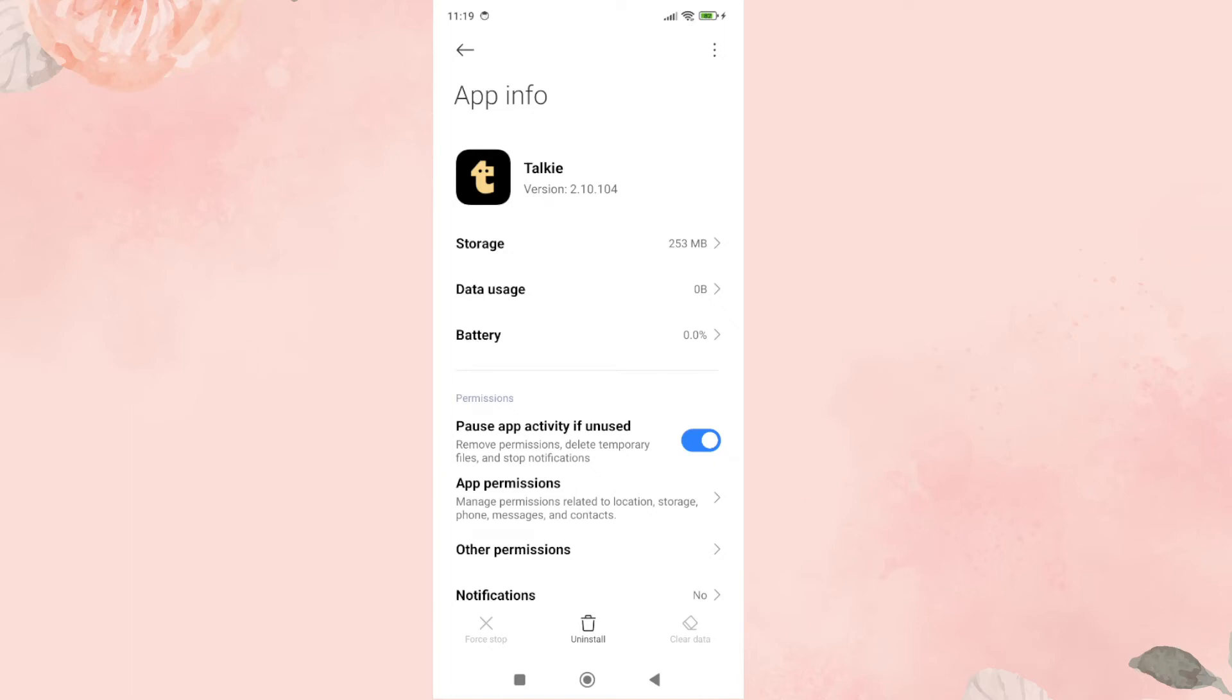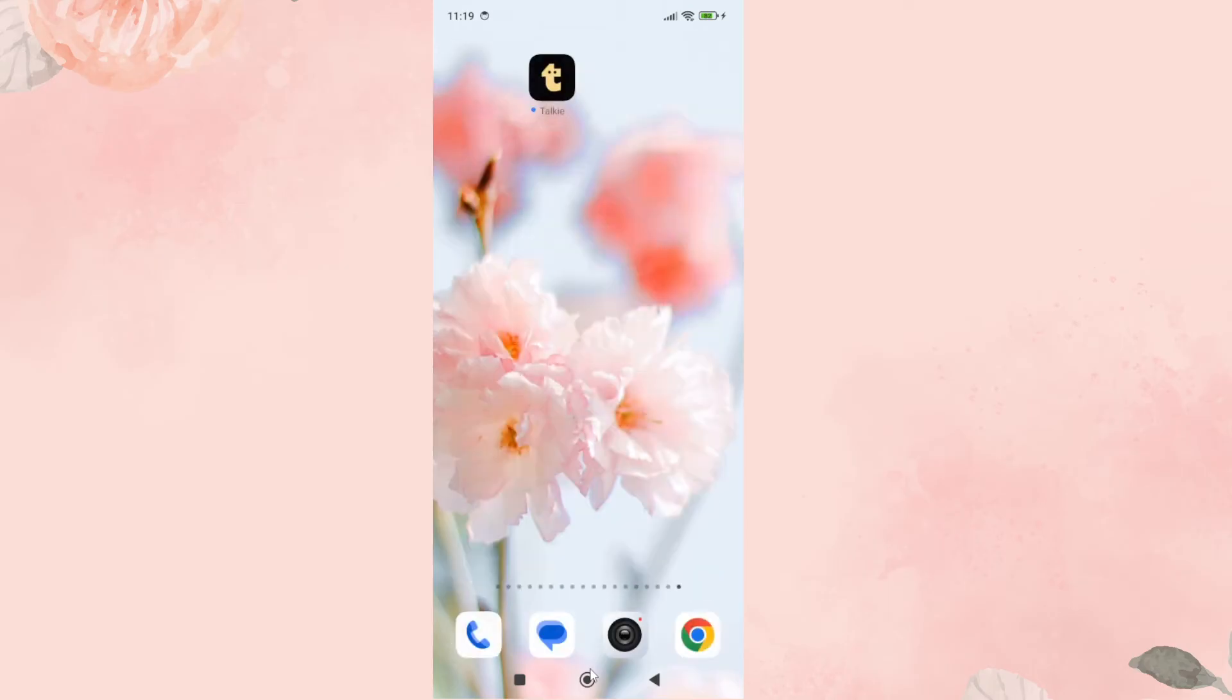Hello everyone, in this video I'll be showing you how to fix if the Taki website is not working with you or if you are getting the sorry network error in this Taki AI personalized chat app.